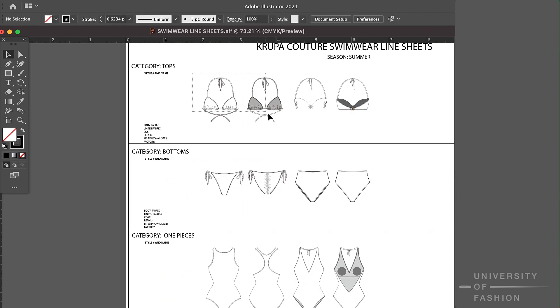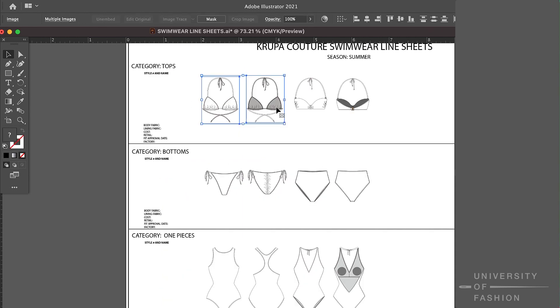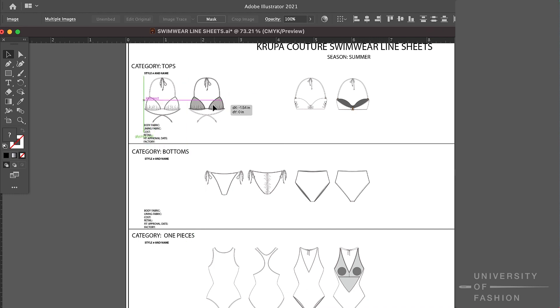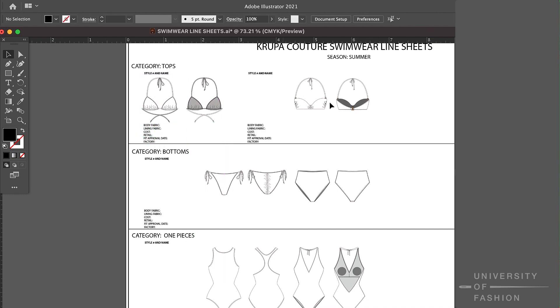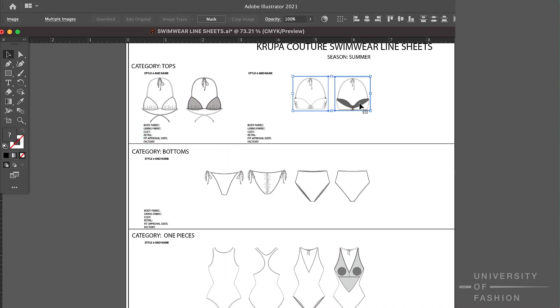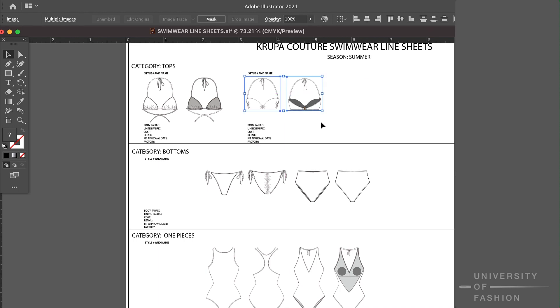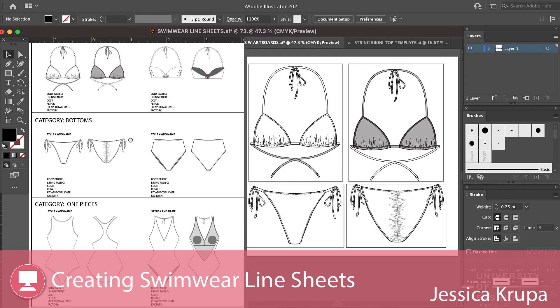You'll learn all the information that you need to have on a swimwear line sheet for your factories, including your seasons, and to show to your merchants and any cross-functional partners.